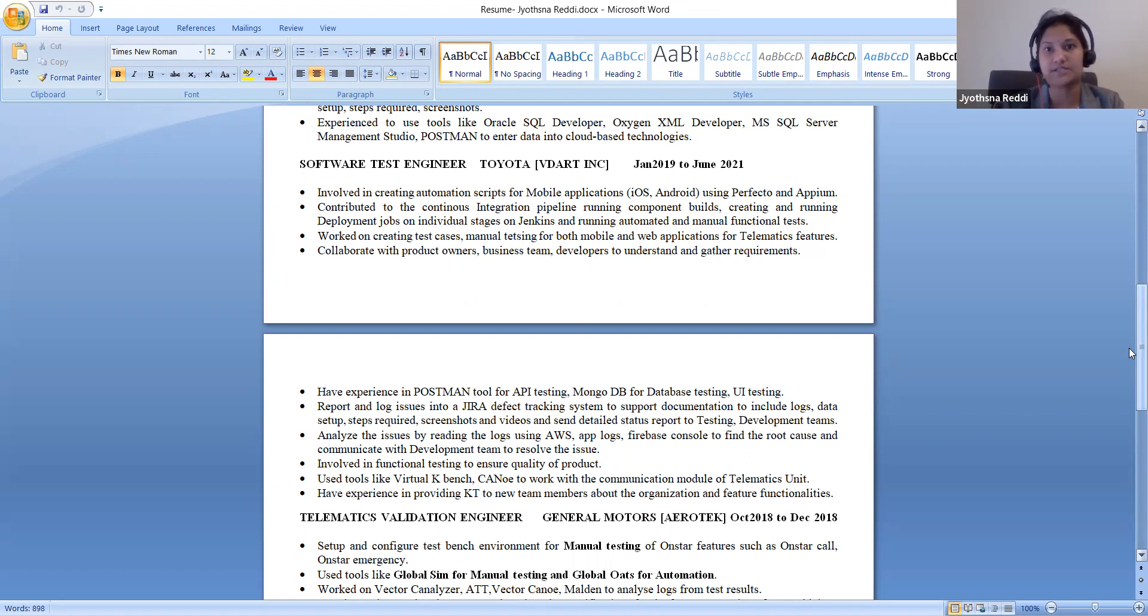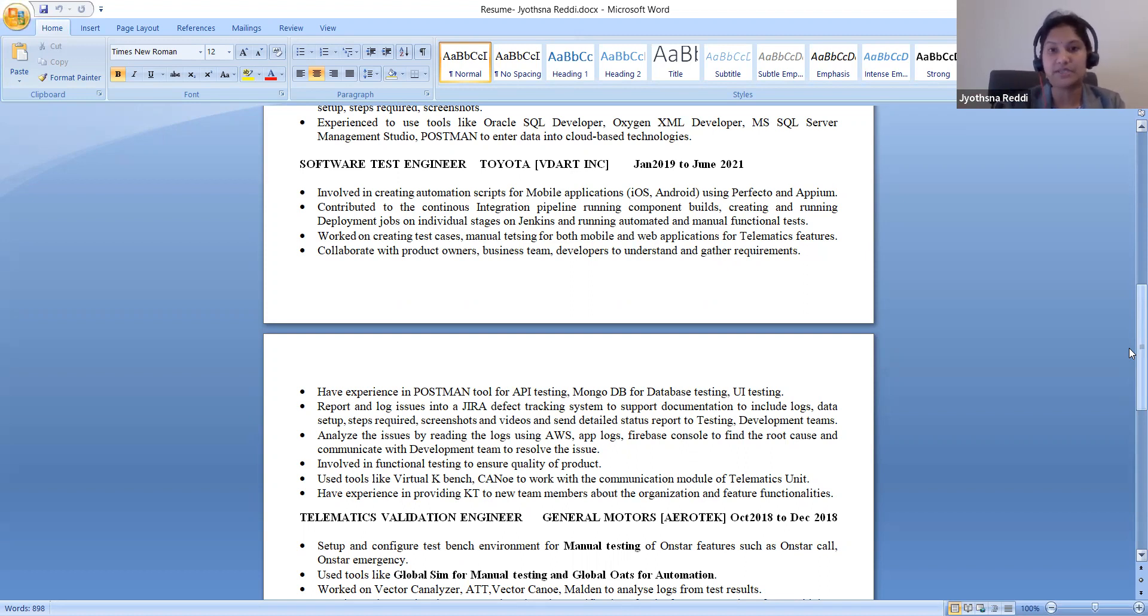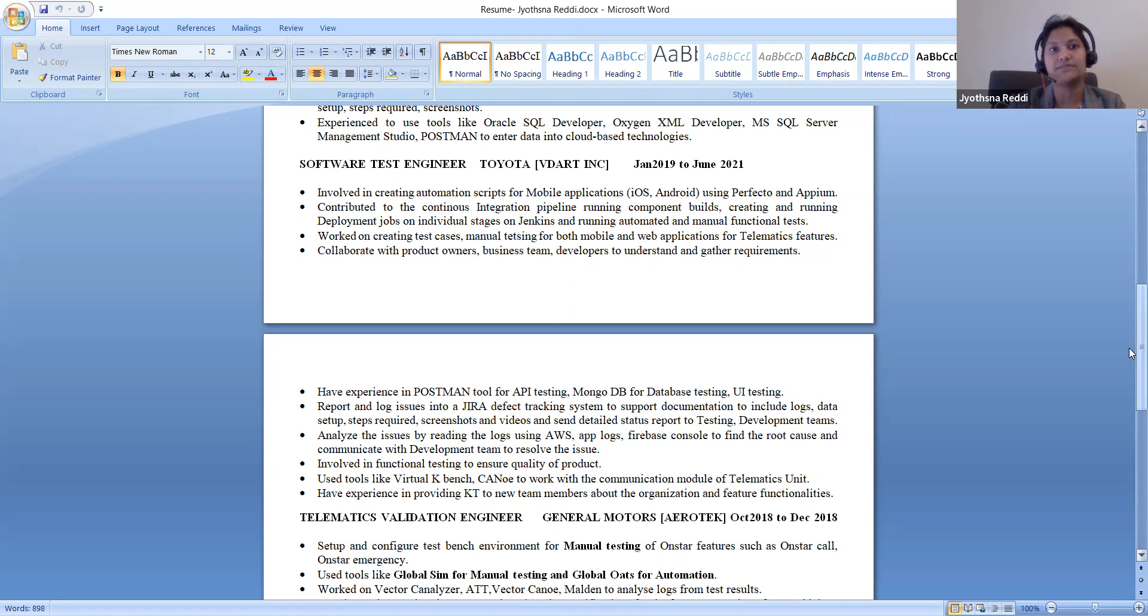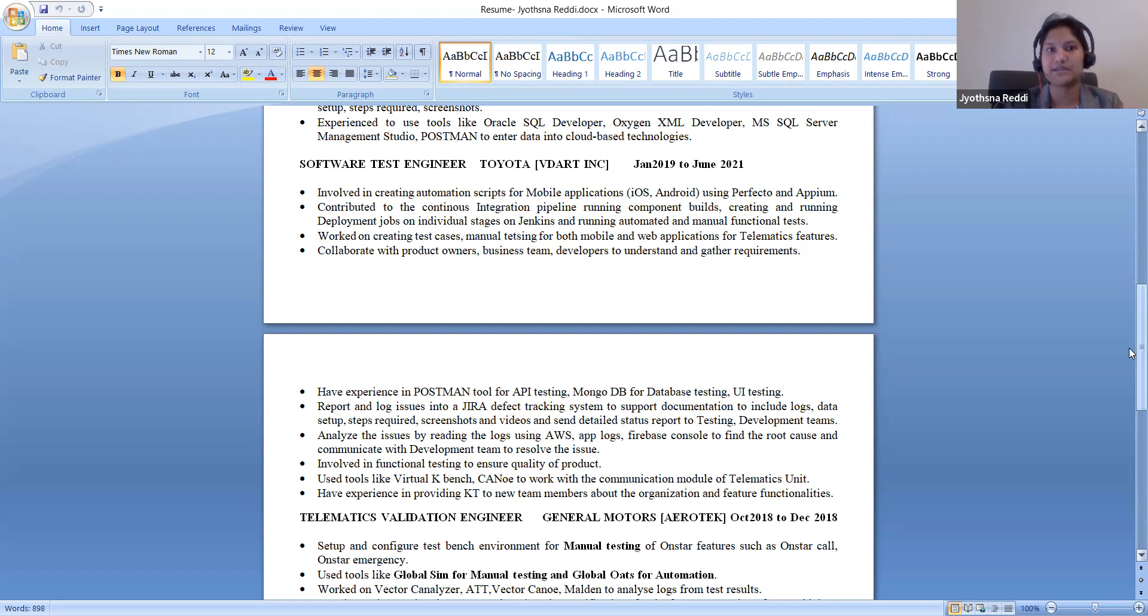Here I worked with the MongoDB for database testing, Postman for API testing, and user acceptance testing. Vector CANoe and CAEN bench for the telematics unit. Sometimes I worked with in-vehicle testing, connect telematics unit assemble inside the vehicle and validate and get the logs and validate. This is the work I did.